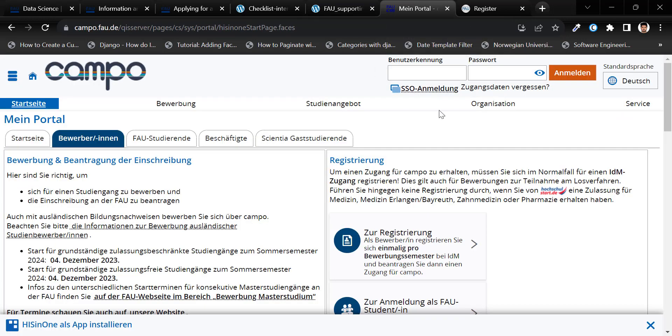Now, let's move on to the Campo portal. I will guide you on how to register for the Campo portal.